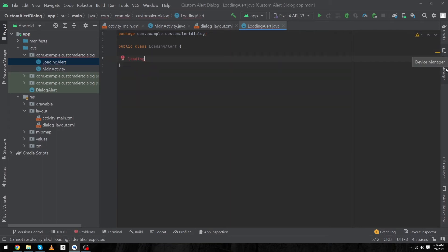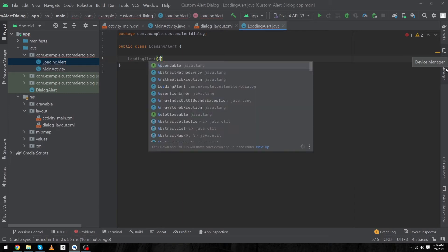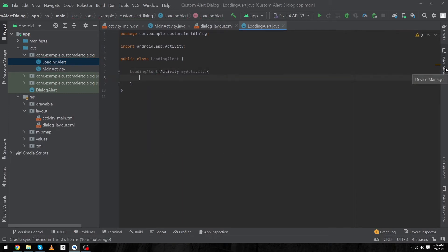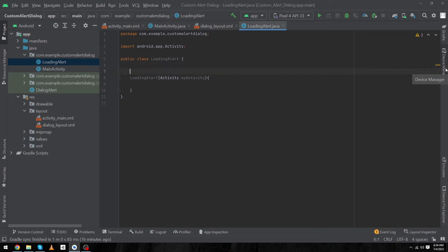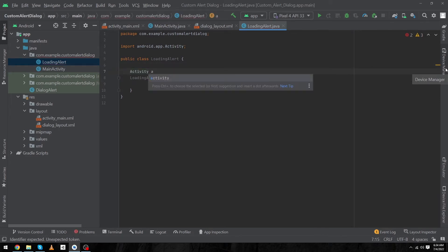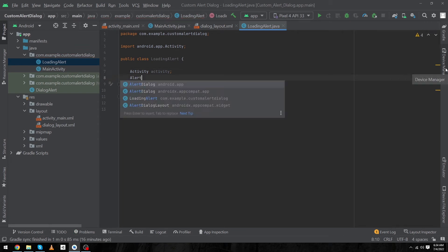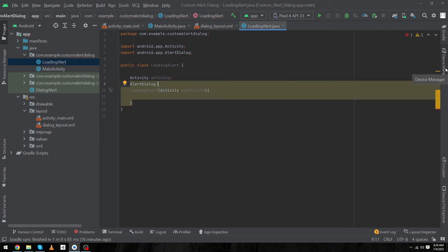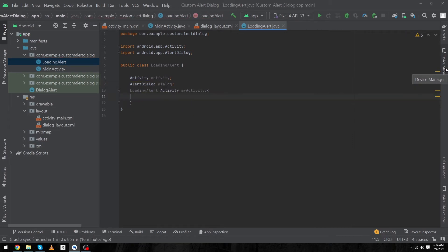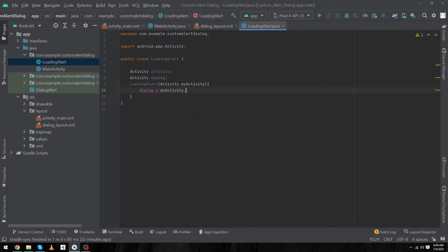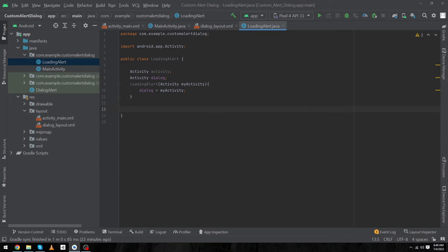Now we have to create a constructor. Type 'LoadingAlert' and inside this pass our activity 'myActivity'. Inside our constructor, first create two objects: 'activity = activity;' and the second object is an AlertDialog — I'm going to name this object 'dialog'. Inside the constructor type 'dialog = myActivity;' and outside the constructor we have to create a function to start our dialog.